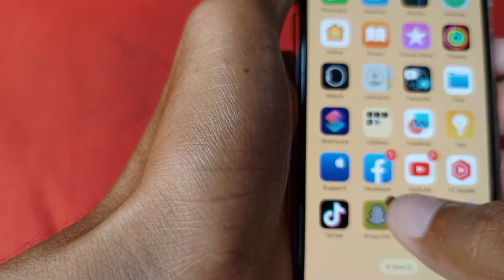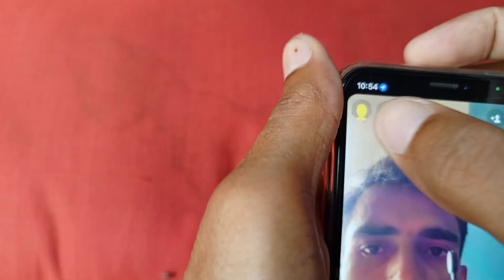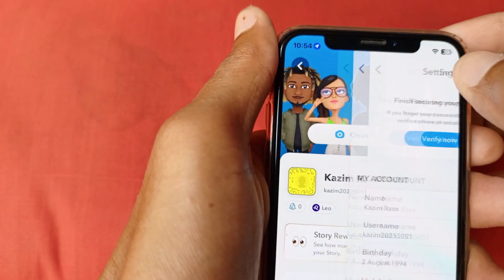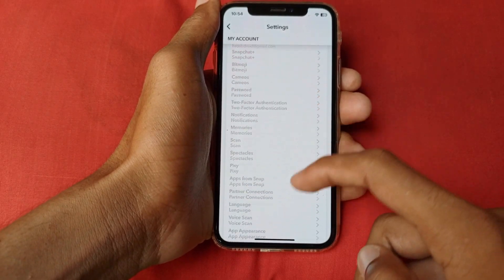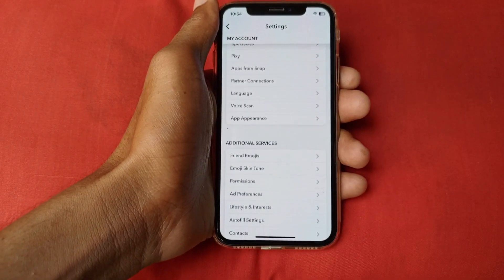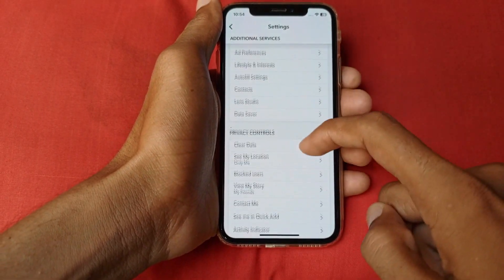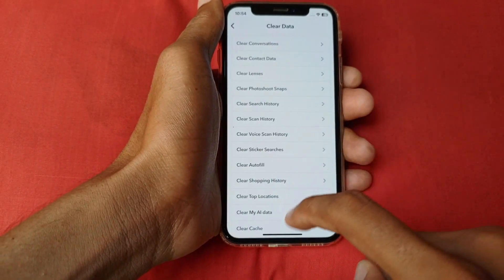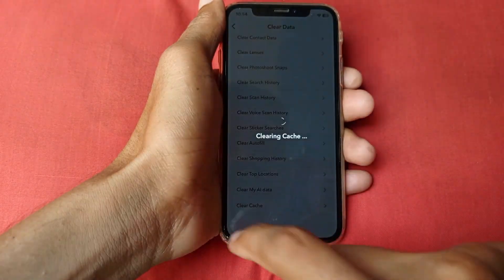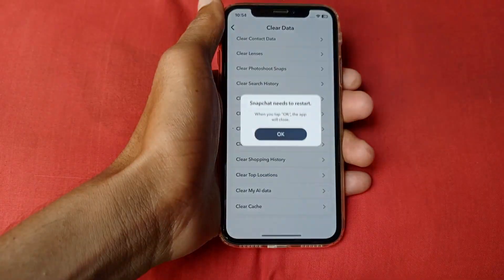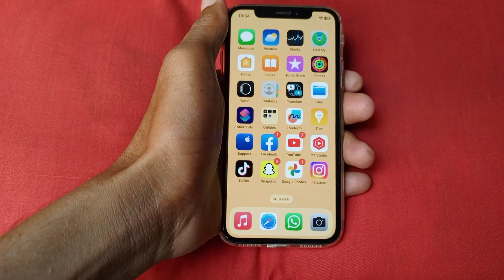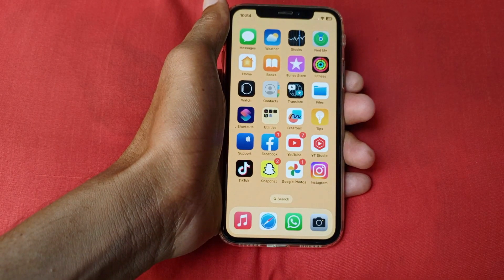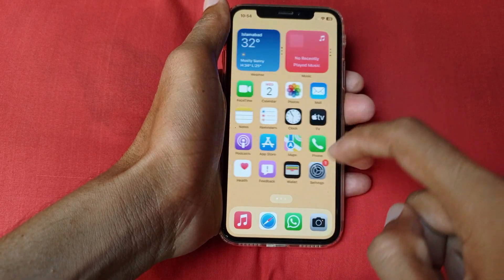First of all, you need to open your Snapchat, click on your profile, click on Settings, and after this you need to scroll down, click on Clear Data, scroll down, click on Clear Cache, and click OK. After doing this, your problem will be fixed.